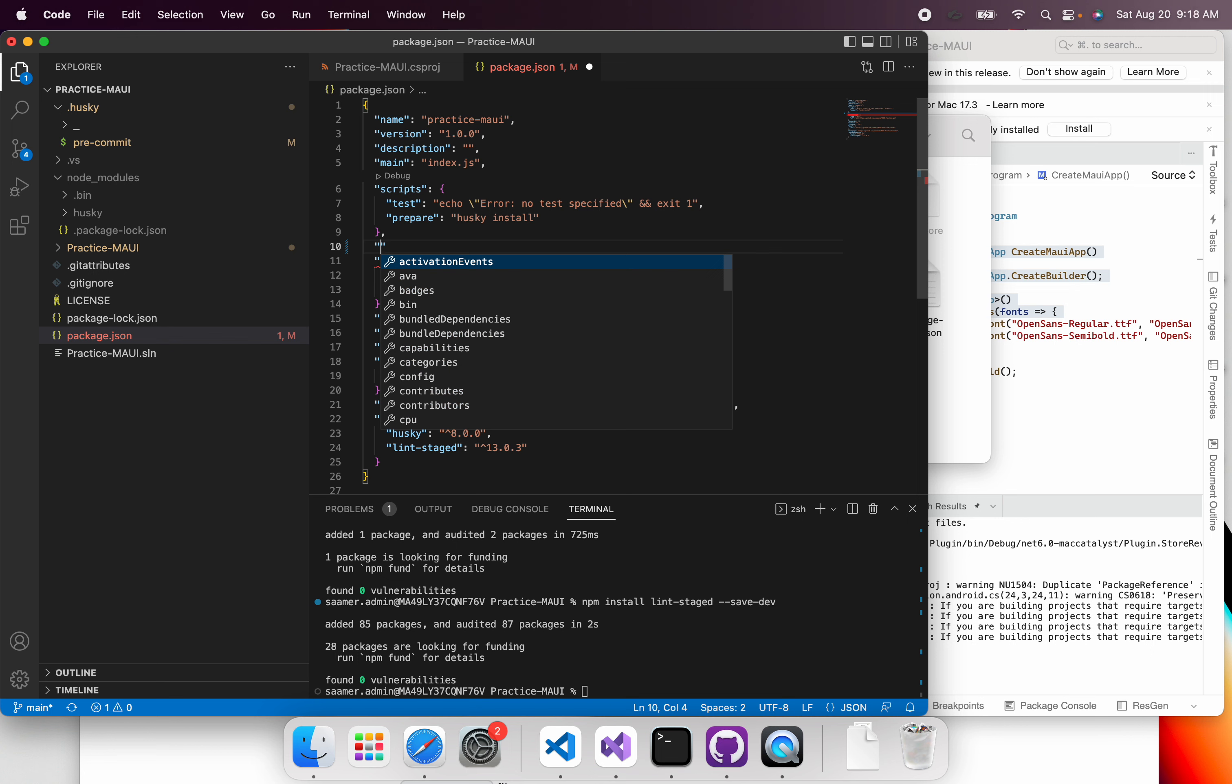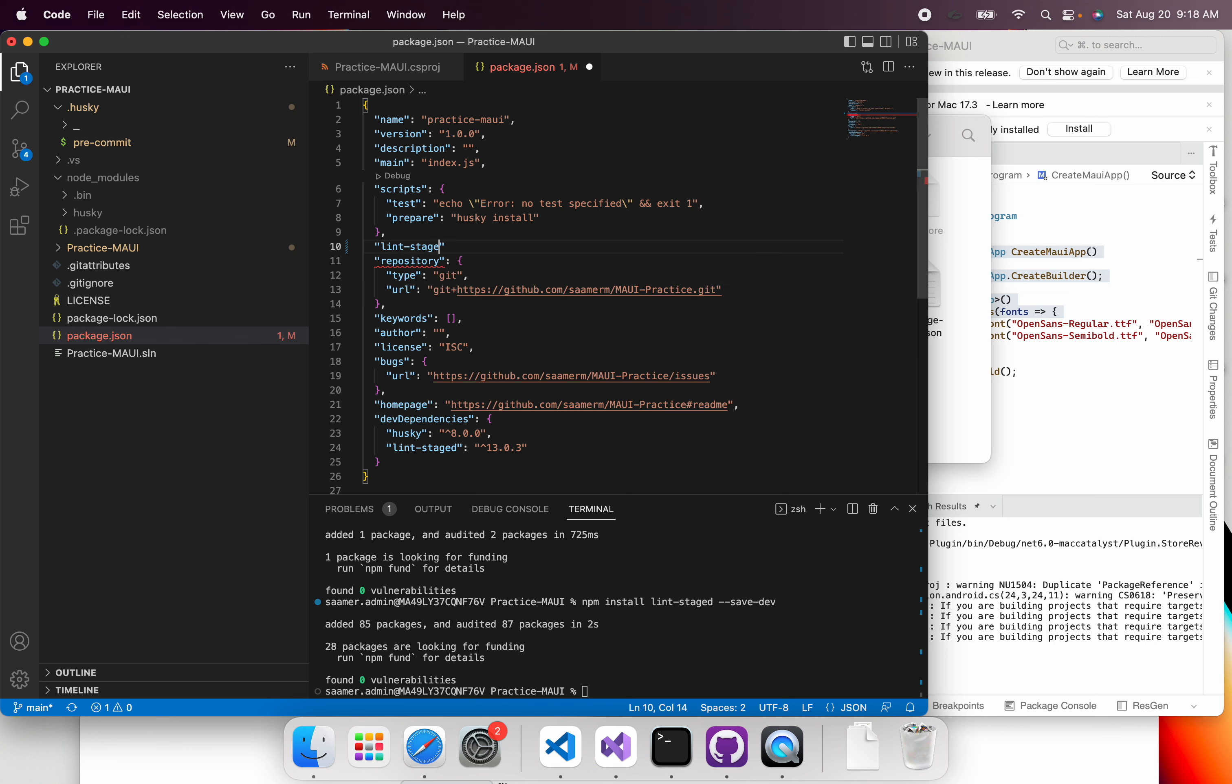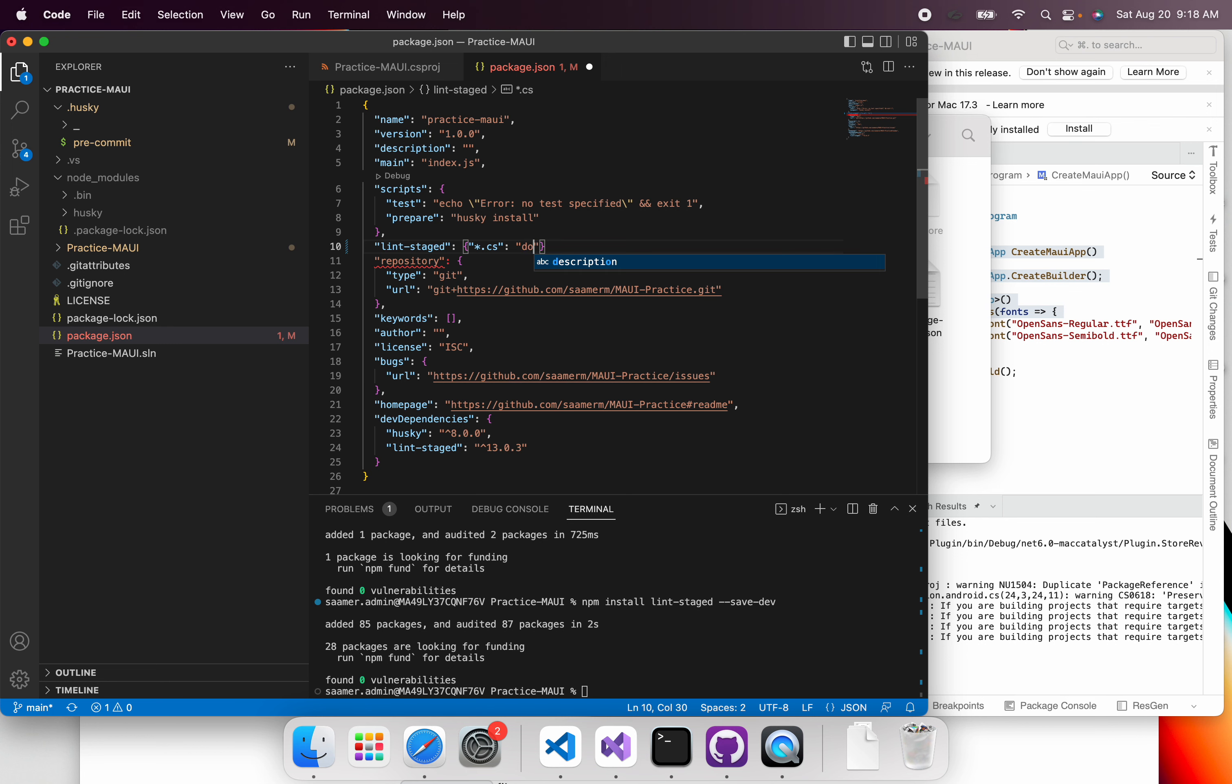So I'm just going to say lint-staged. So I'm going to run this command for all my C sharp files. And the command that I'm going to run is just dotnet format and then include basically just says only run the command for these files. So I just hit this, hit save.